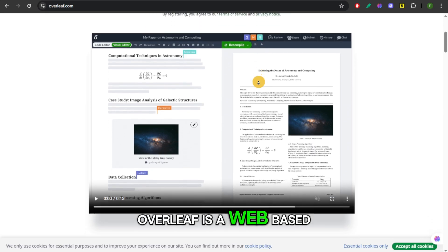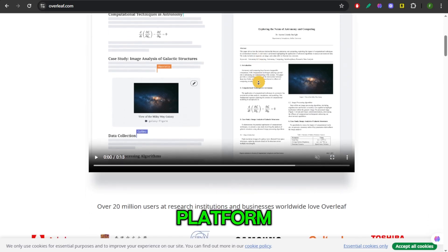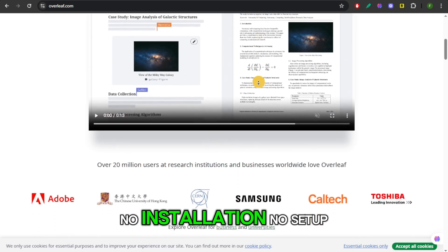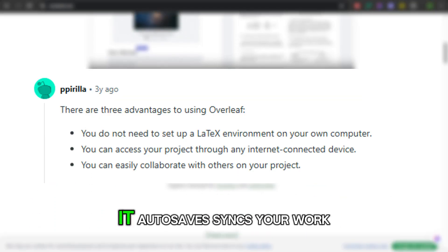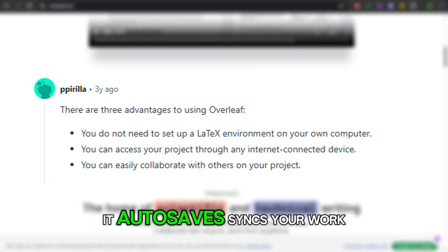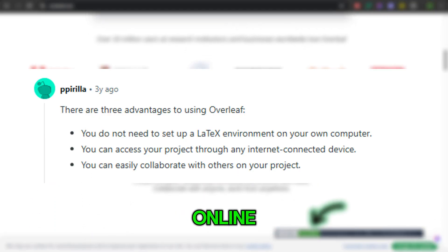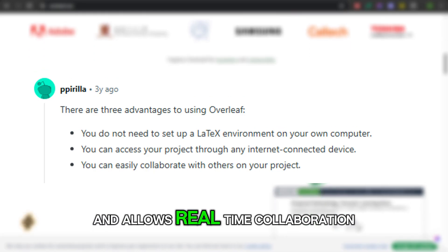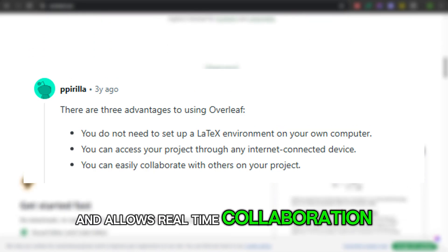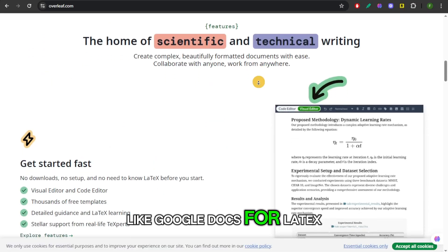Overleaf is a web-based platform, no installation, no setup. It autosaves, syncs your work online, and allows real-time collaboration like Google Docs for latex.